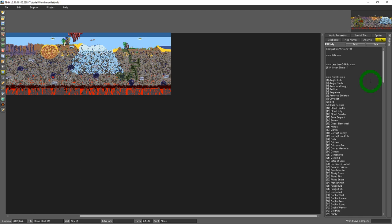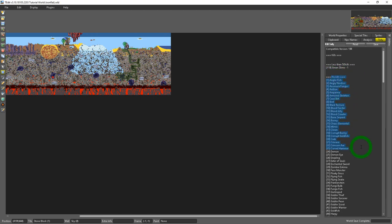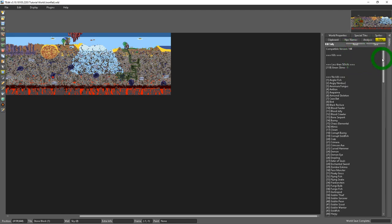I've killed 119 green slimes in this world and I haven't killed anything else. I can't go through here and change any of that. But if you were curious what the statistics on your world are that's what the tally tab is for. And again you could save that as a text document as well.